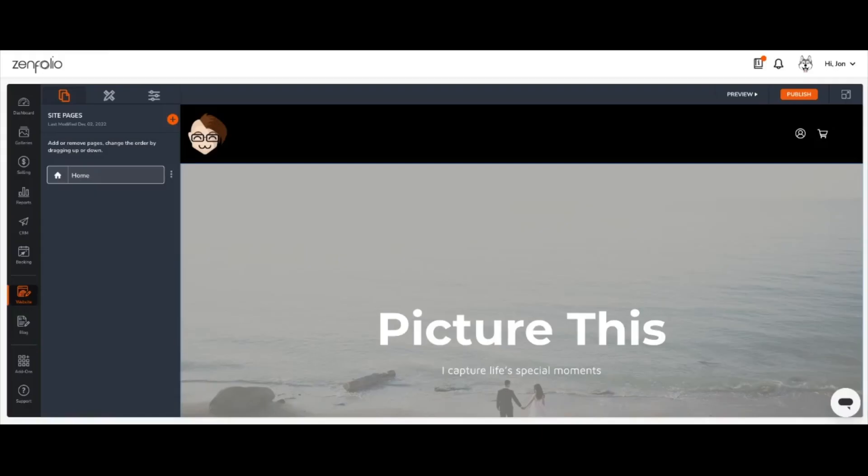Hi there, I'm John and I'm a Zenfolio expert. Today I'm going to show you how to link a gallery directly to a page using the Link Page to Gallery feature.